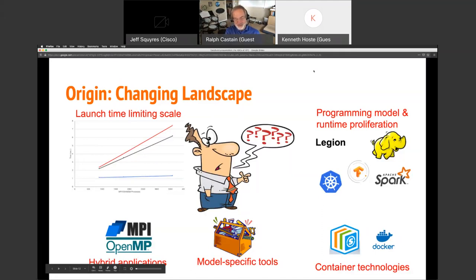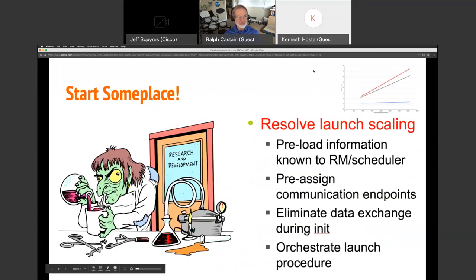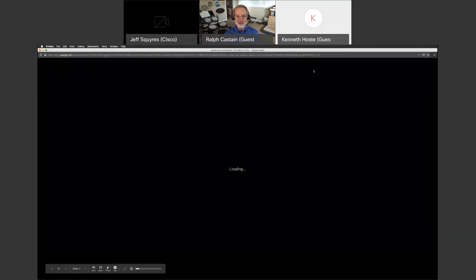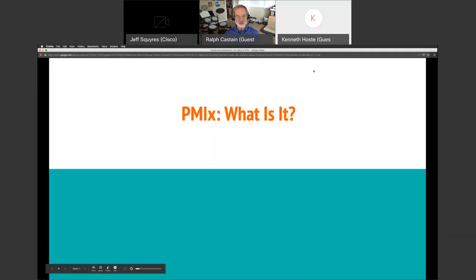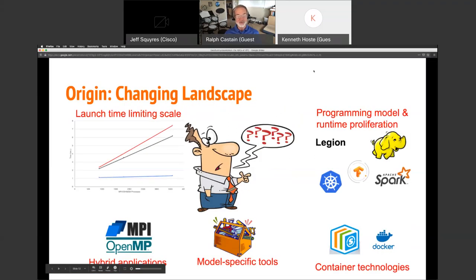I am the one who basically started PMIX back in 2014. What happened was we were in the process of looking at exascale emerging machines, and one of the things we found was not just an emphasis on the scale of the machines — going up to exascale size in terms of number of nodes and processes at the million-process level — but also a lot going on with programming models.